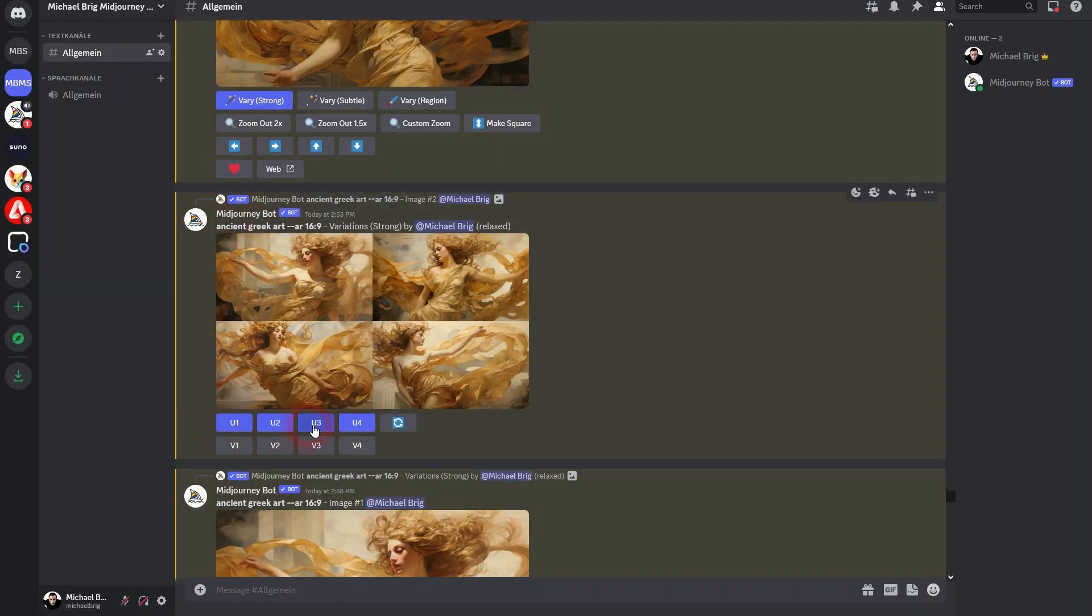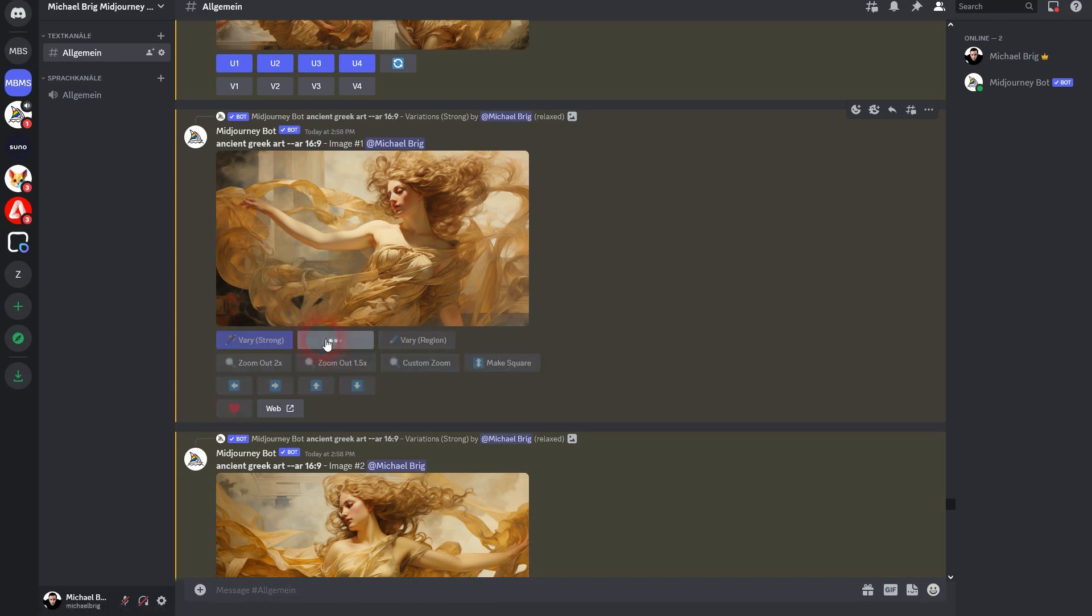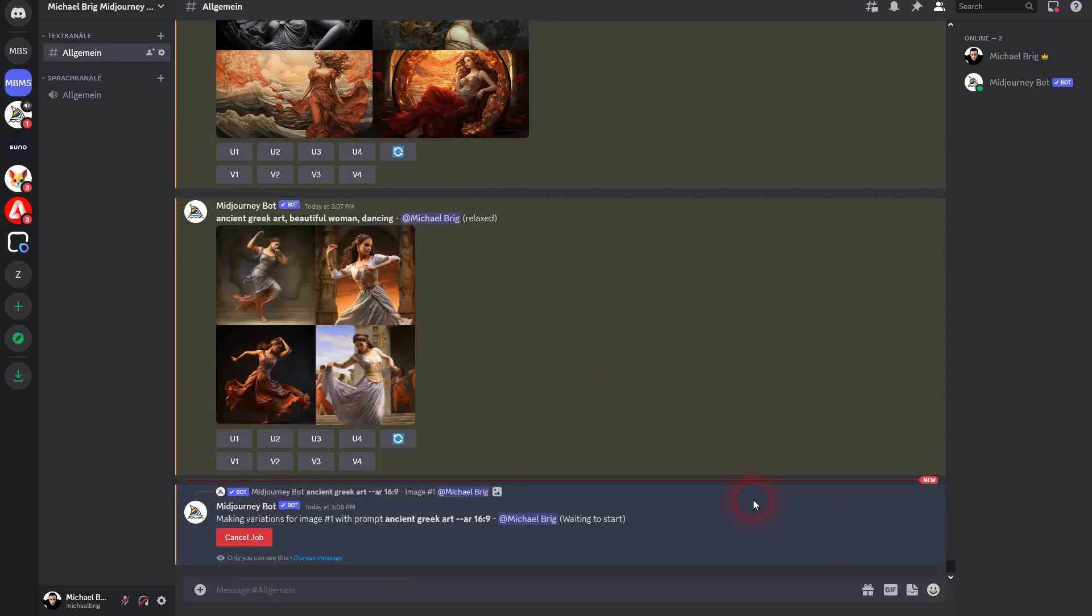Let's just say I picked number one. Let me show you two examples, and I also upscaled this one that I've generated here—ancient Greek art beautiful woman dancing number three. And I'll go over the process here once more.